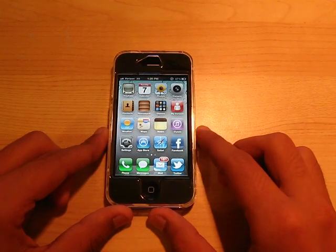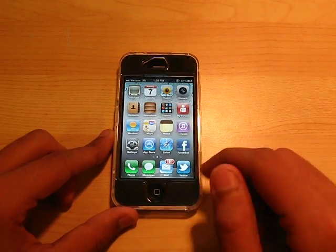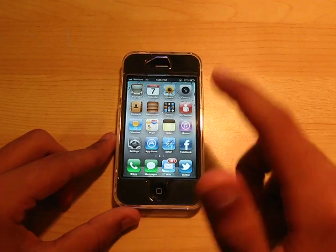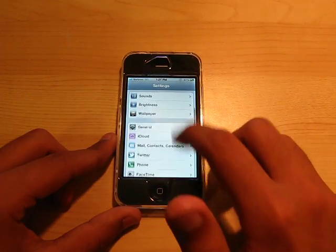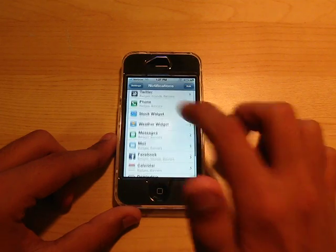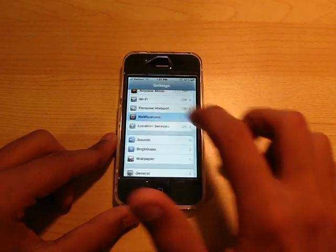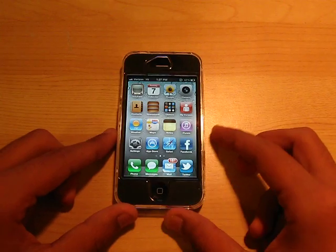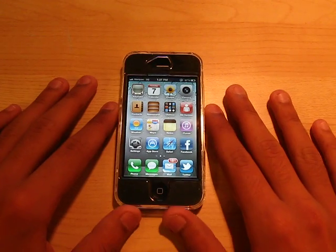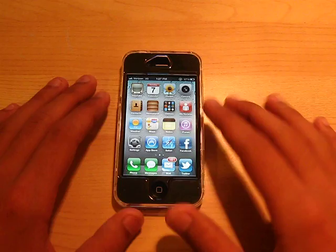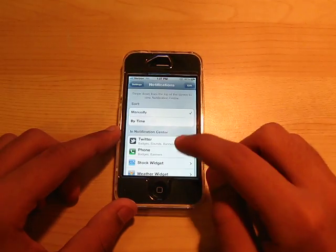That's notifications on iOS 5. Now we do have notifications for all of your apps — all of your apps that you have downloaded, as you guys can see. So if I was to get an email right now, it would pop up right there.